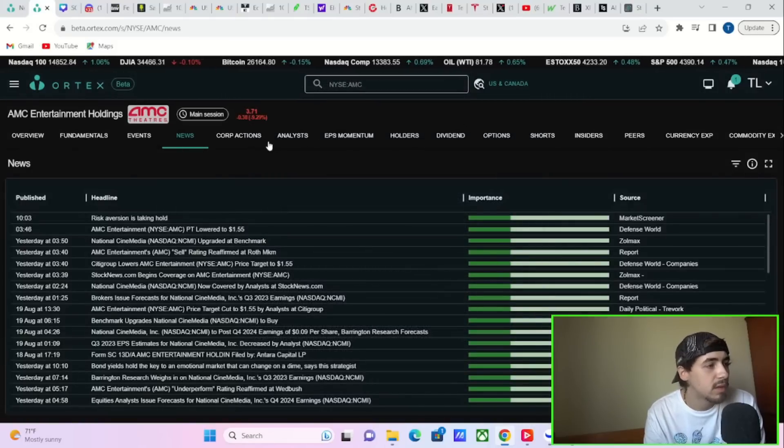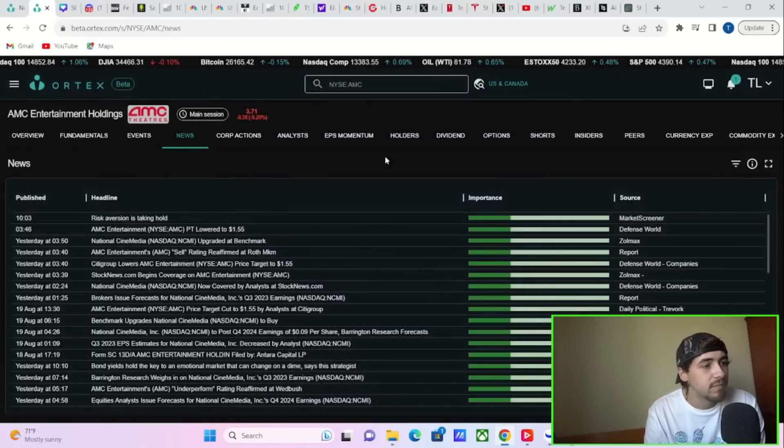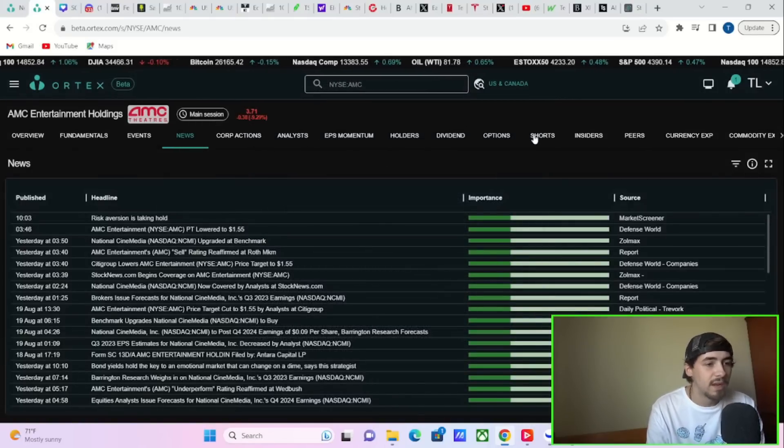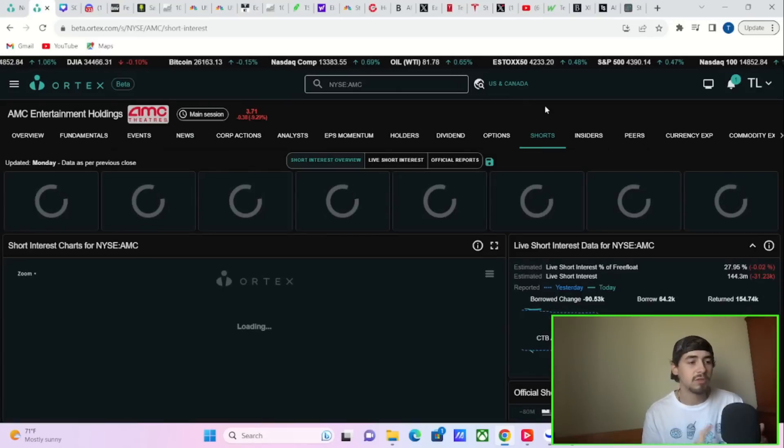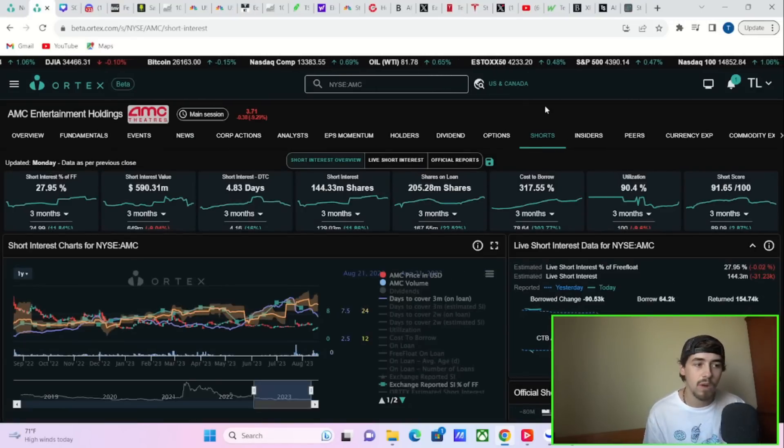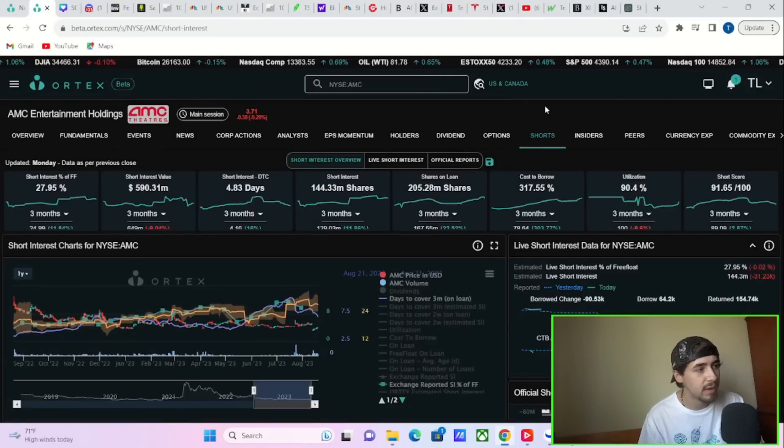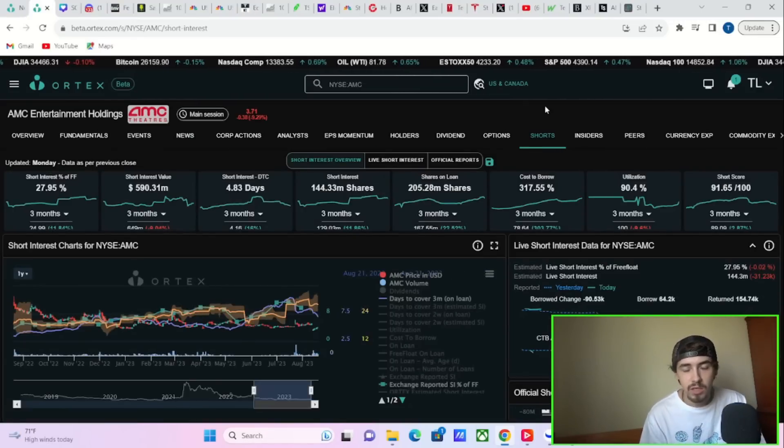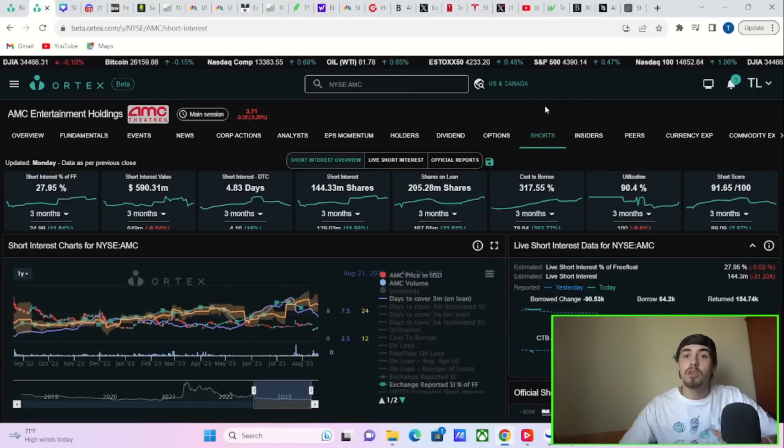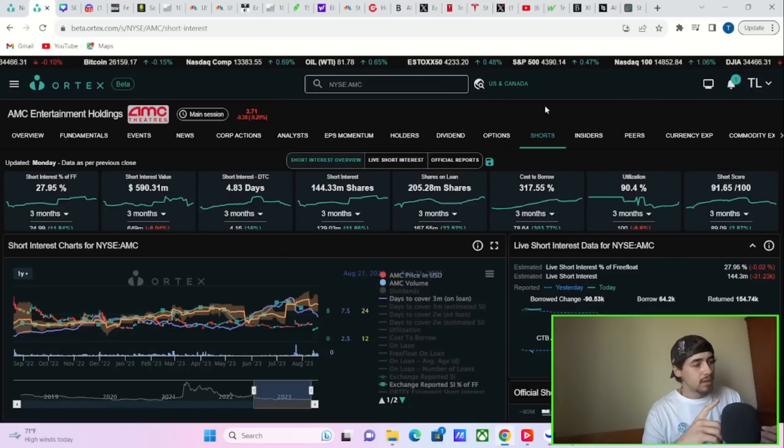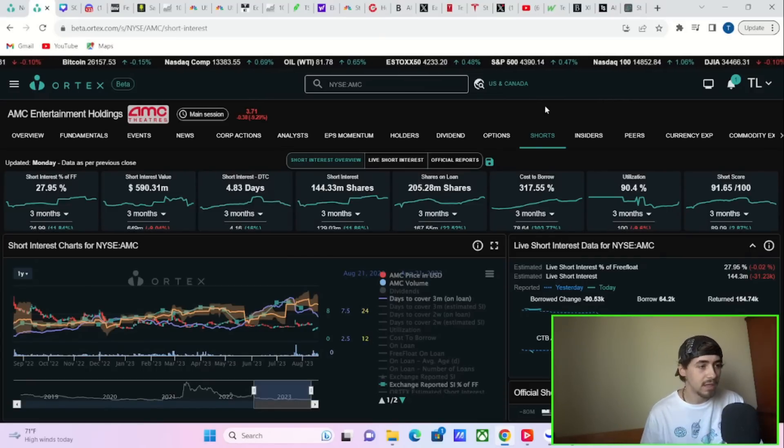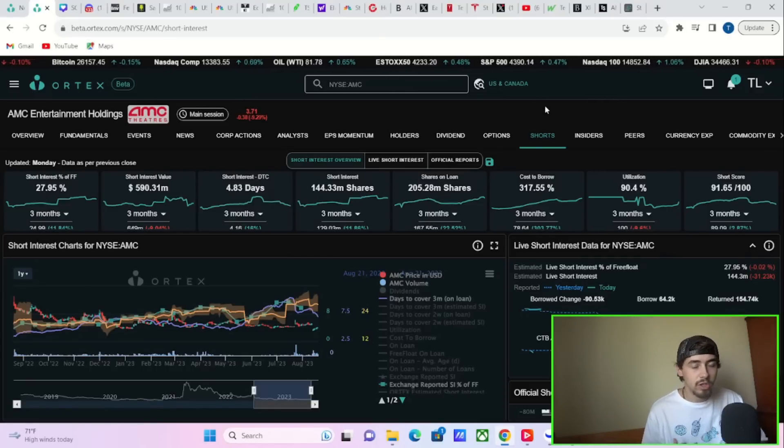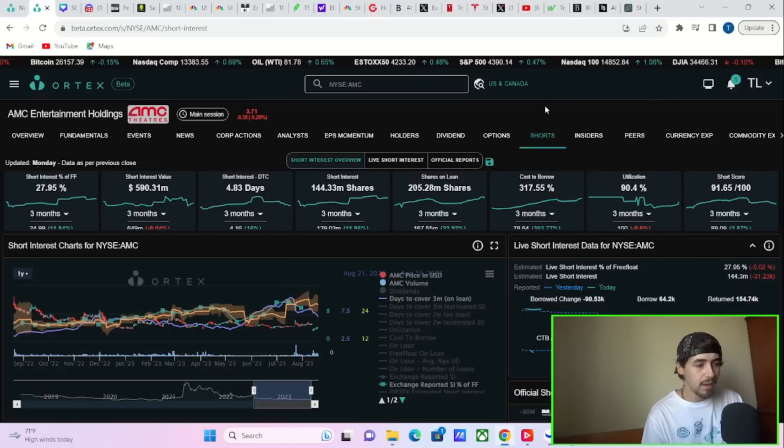You could boil this down to a lot of manipulation. You could boil this down to some of those options last week, like that $4 put that expired out the money, which should be good for AMC. The $4 call that expired in the money last week, which should have been good for AMC.